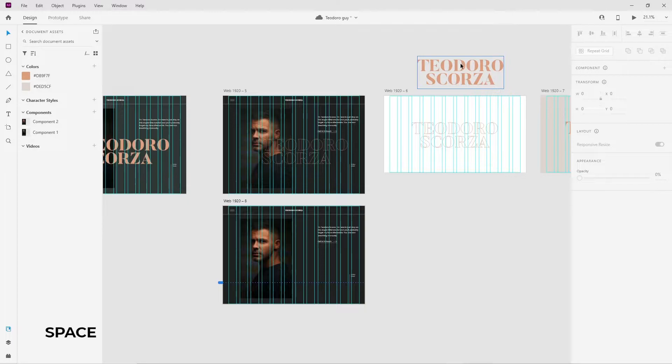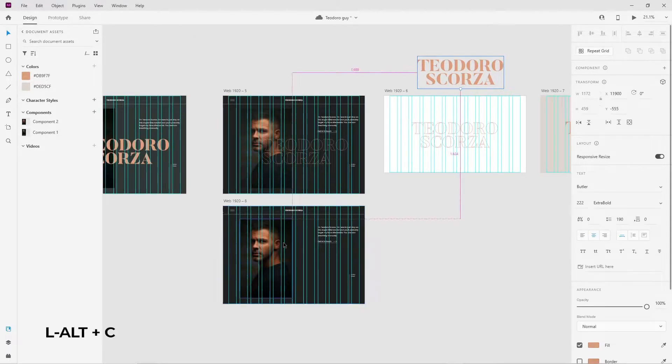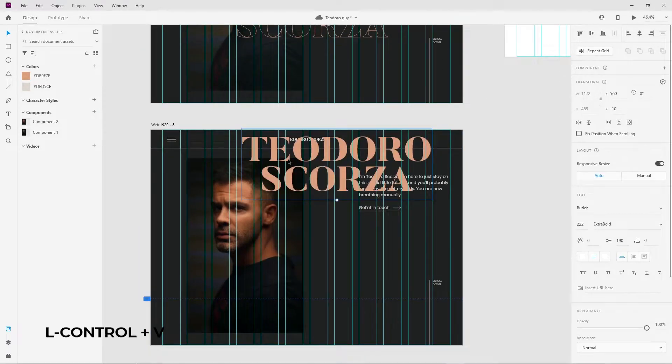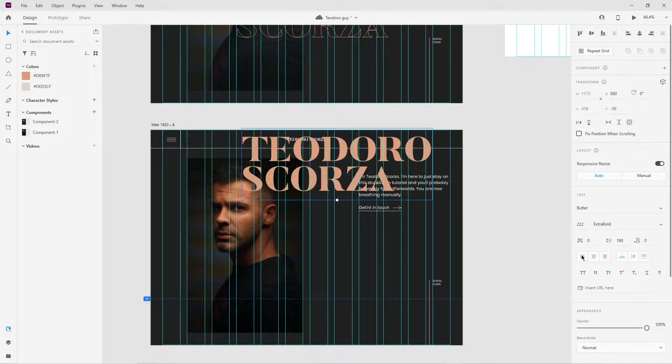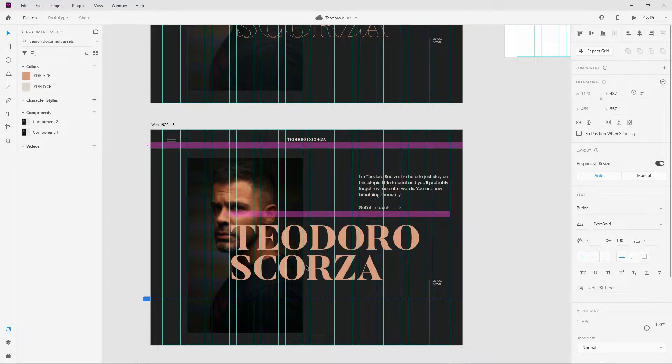Open up a regular 1920x1080 web document on Adobe XD. Just a quick disclaimer, this will be a slightly faster tutorial. Please make sure to pause and rewind whenever you need to. I already have this layout here of this random dude who I've decided to call Teodoro.